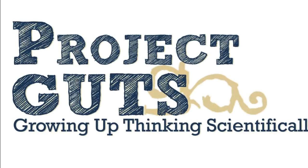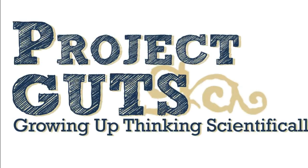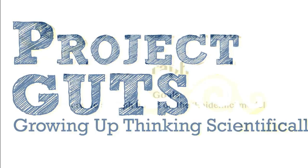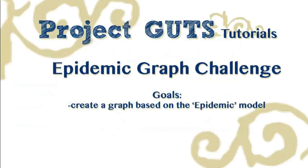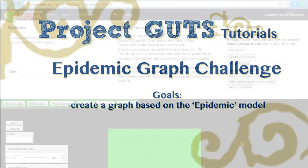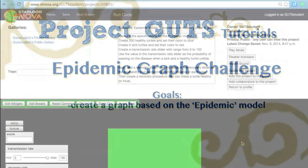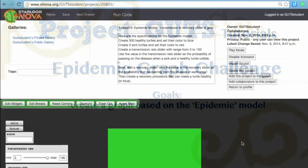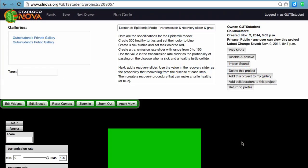Hello and welcome to Project Guts. In this video tutorial, we're going to take a look at the epidemic model that we've been building for the past couple lessons, and we're going to add graphing to it so that we can collect data, see how our model is doing, and compare it to some real-world situations.